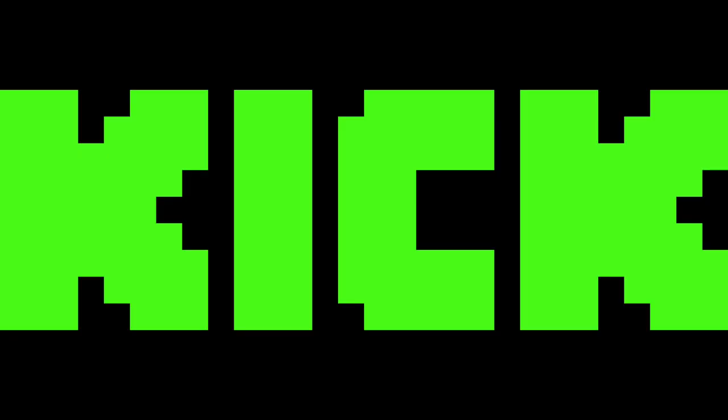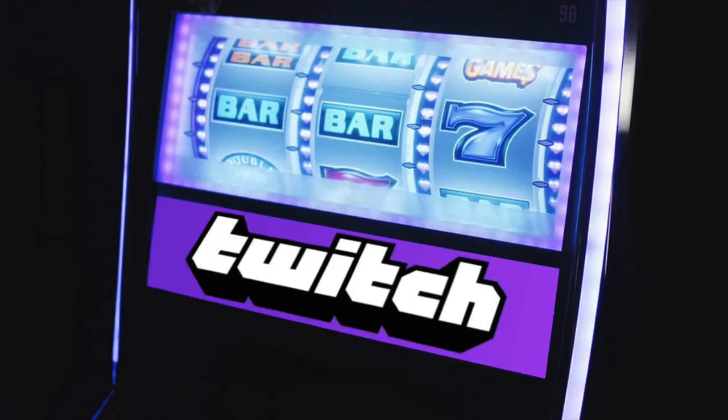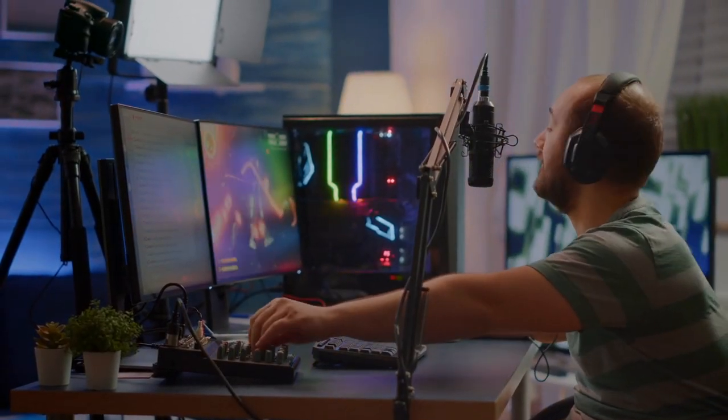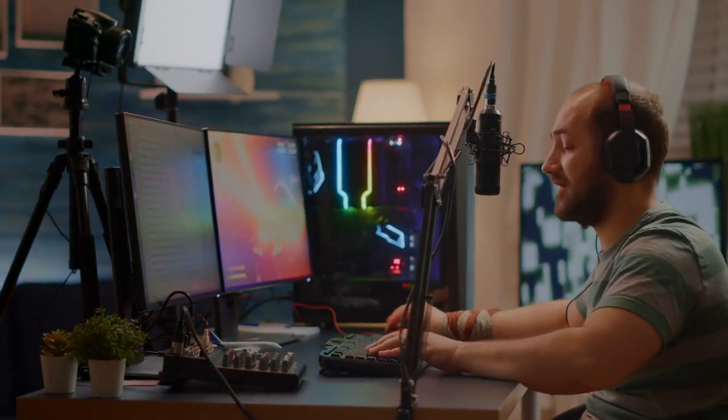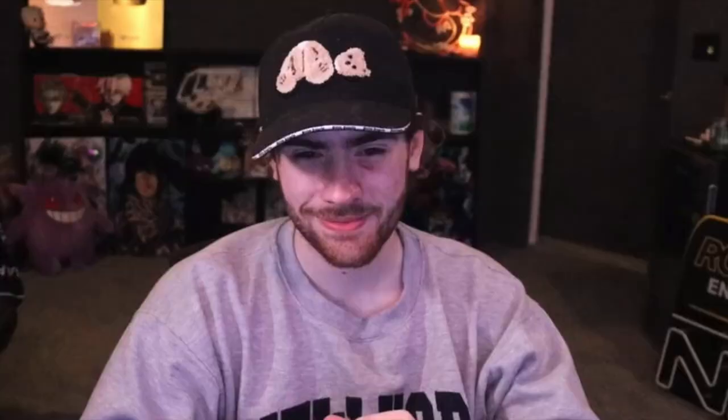But why is Kick so open to this content of gambling and other stuff? Well, maybe because it is owned by a gambling website. After the ban of gambling on Twitch, Stake decided to make their own platform with their own regulations. Many streamers are being bought for huge amounts of money like XQC.